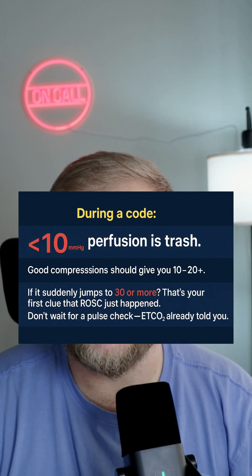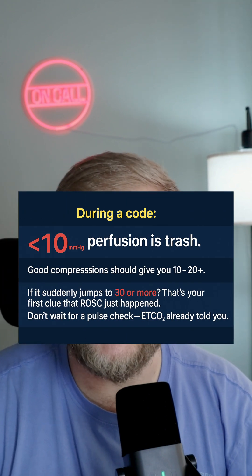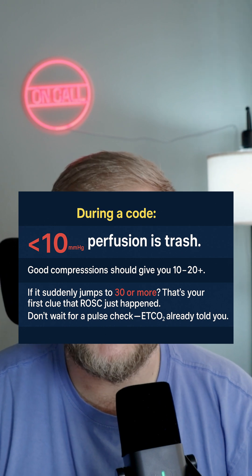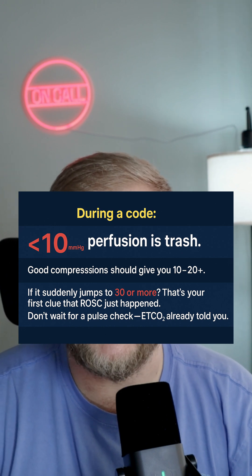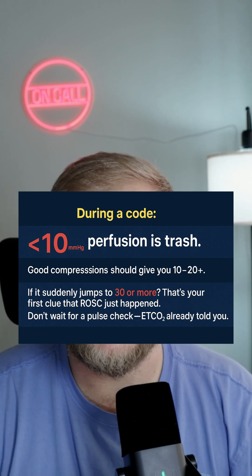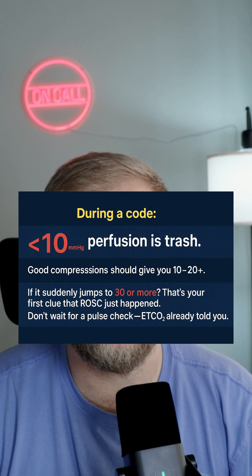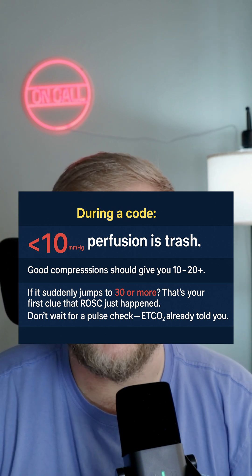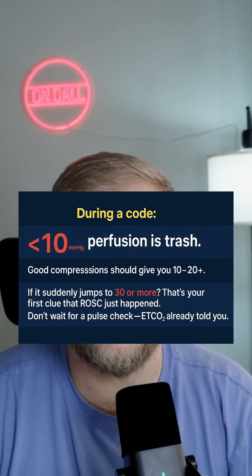Let's talk about where CO2 really shines — let's talk about CO2 during a code. If end tidal CO2 is less than 10 during CPR, that means your perfusion is trash. Good compressions should give you at least 10 to 20. And if it suddenly jumps up to 30, that means you probably have ROSC. So don't wait for a pulse check — end tidal CO2 already told you what you need to know.